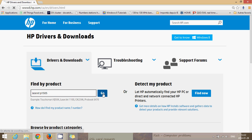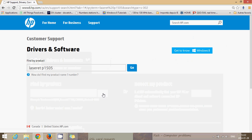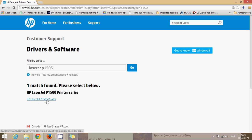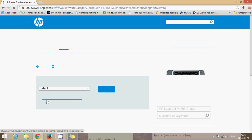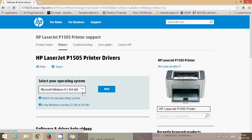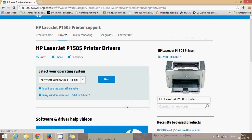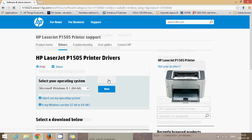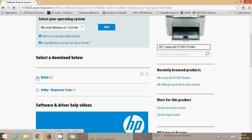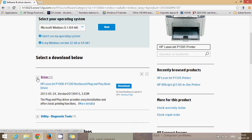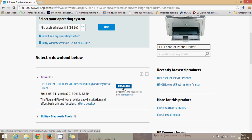And there we'll go LaserJet, so here it says HP LaserJet P1505 printer I'll click on that and here you will probably be sent to a place where you need to check your operating system. Here it says Windows 8.1 64 bits so it's already chosen for me which is pretty cool. Click next, select to download below and here's the driver, one driver host based plug and play basic driver. So I'll download this.